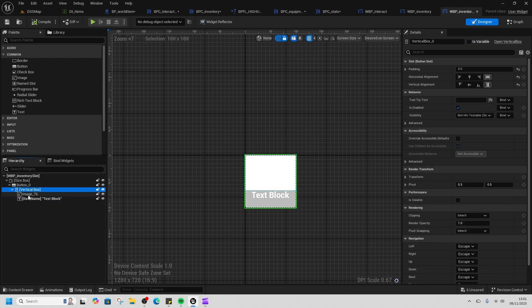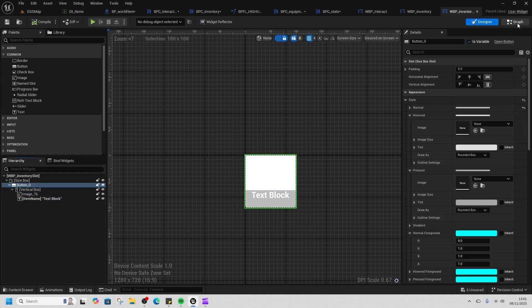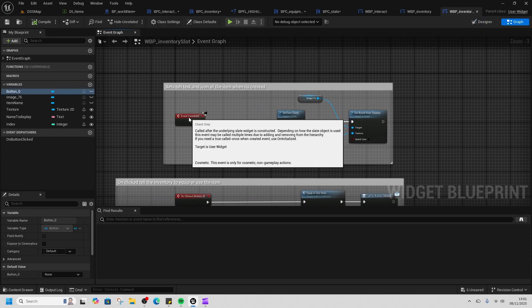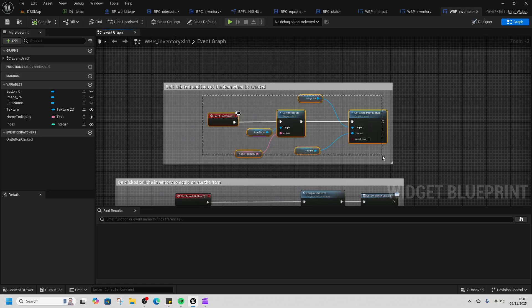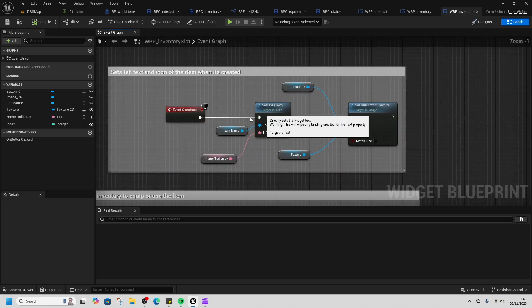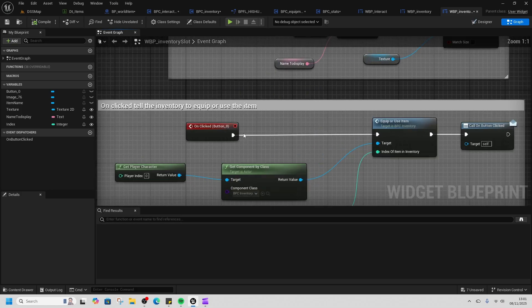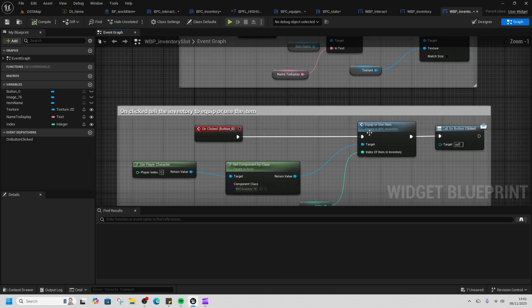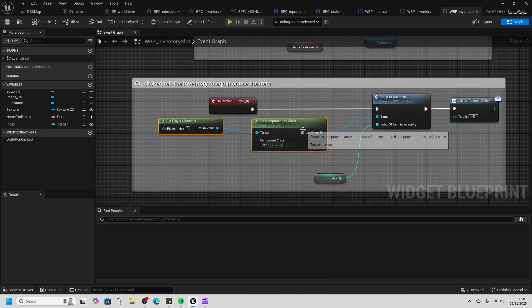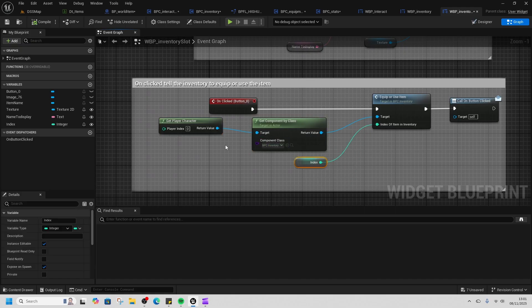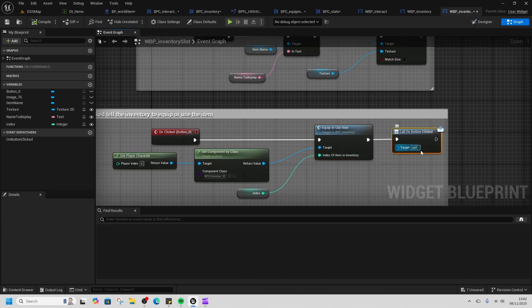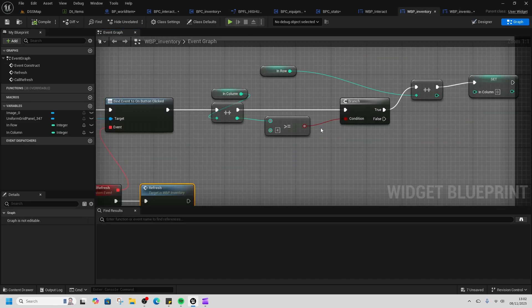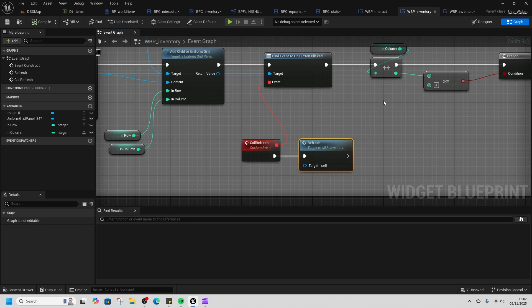When it gets constructed, it adds the texture which is the icon and changes the name as well. On its clicked, we go back to the inventory, and we can equip or use the button. Then we call this 'on button clicked,' which is the binding that is just here to refresh our inventory.